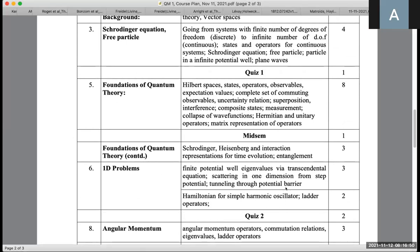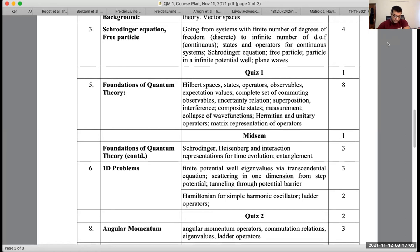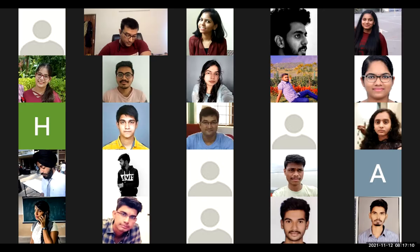A student mentions that most people did not perform well on the quiz and requests a retest, noting it counts for 10% of the course. The professor responds that he can't reconduct the quiz and offers instead to share the test results with everyone.